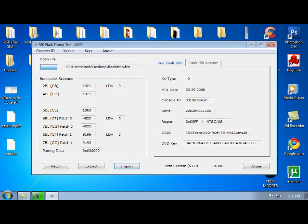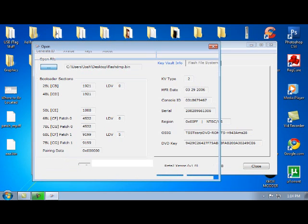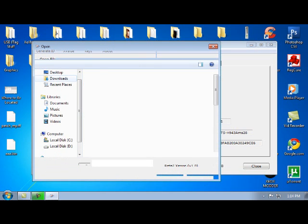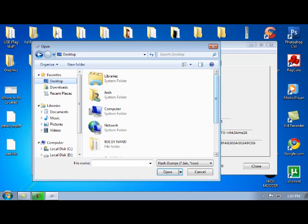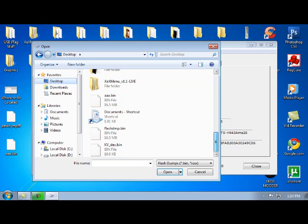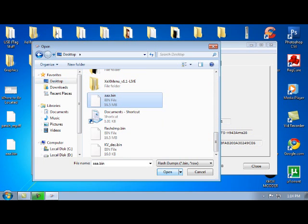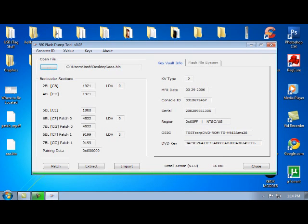Then you're going to open file again. Desktop. Then you're going to open up the AAA file that you just saved. OK?